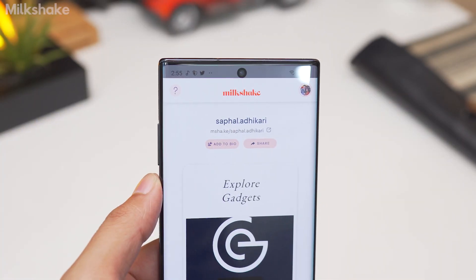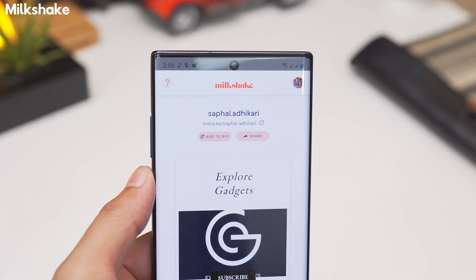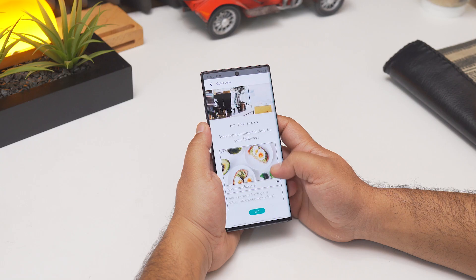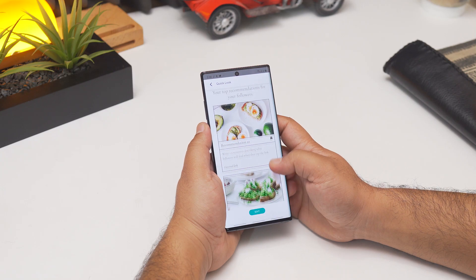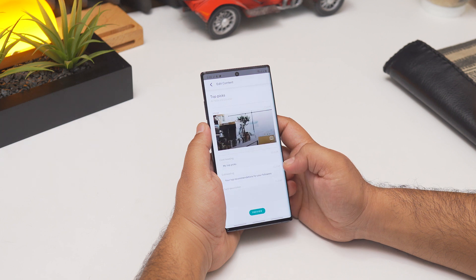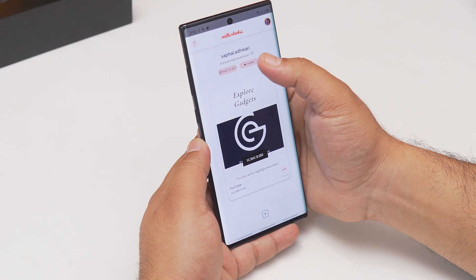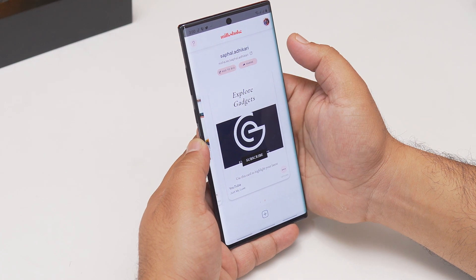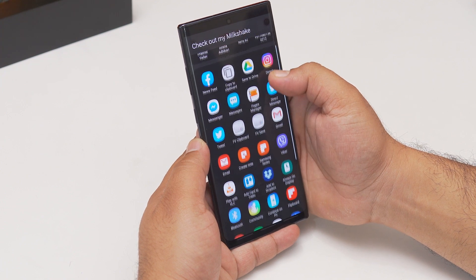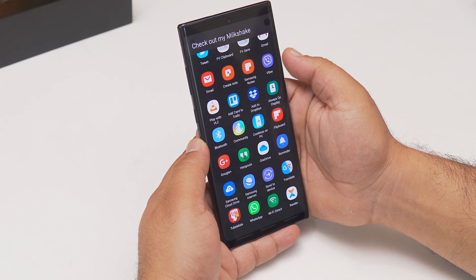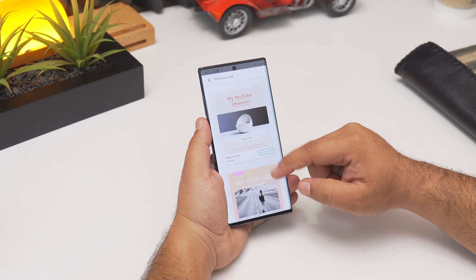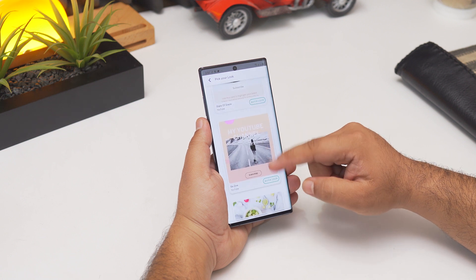Next up is Milkshake — it's a website builder. This app helps you create your portfolio websites about you, your work, your business or any of your external links. This is mostly handy on social apps like Instagram and Facebook. You can create your own website, add the URL to the bio and tell people about your work and your business — a convenient way of professionally showcasing your work.